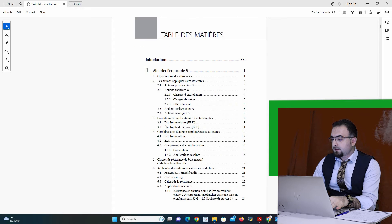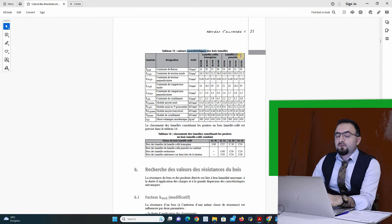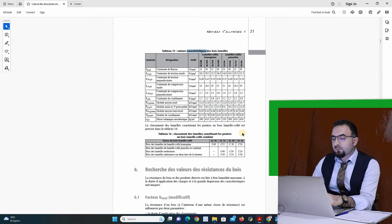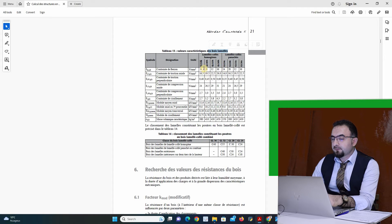Here in the Eurocode, for example, we have many types of timber structure. We have glued laminated timber and we have massive timber. In this table in the Eurocode we have the different types — different classes — of timber: crude timber and glued laminated timber.